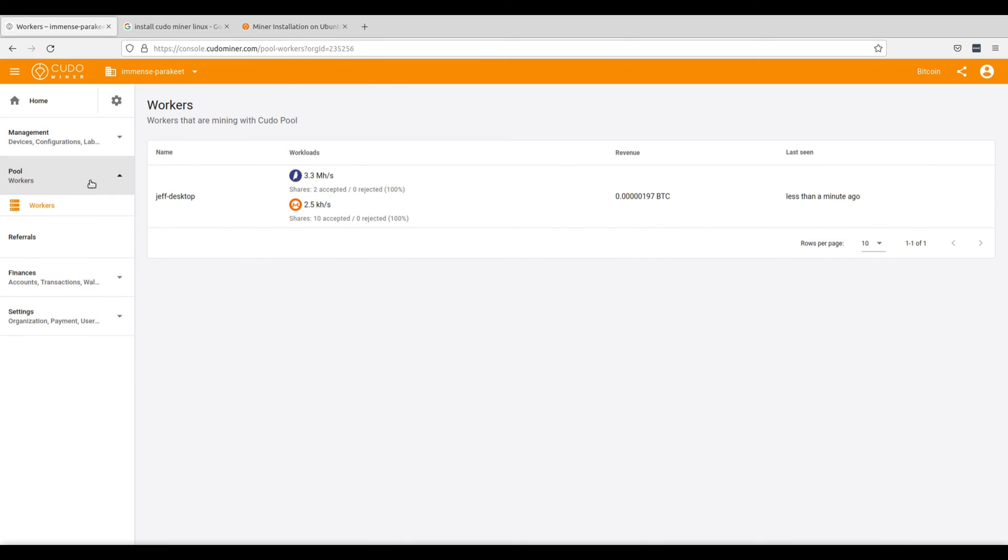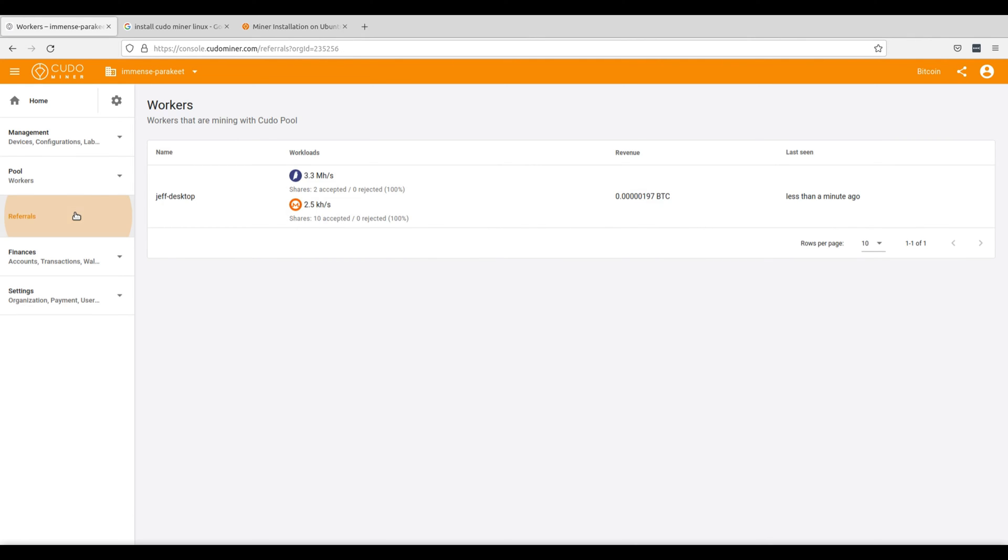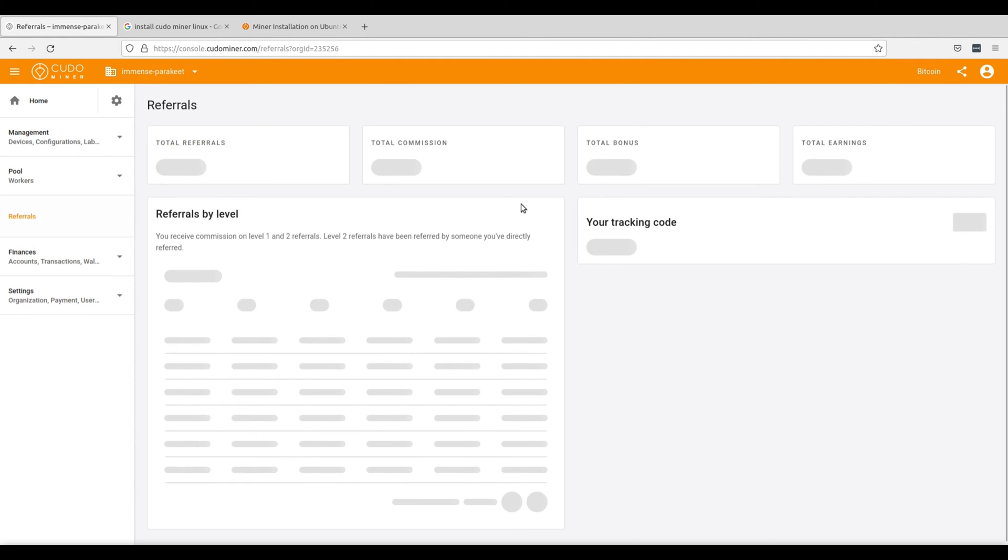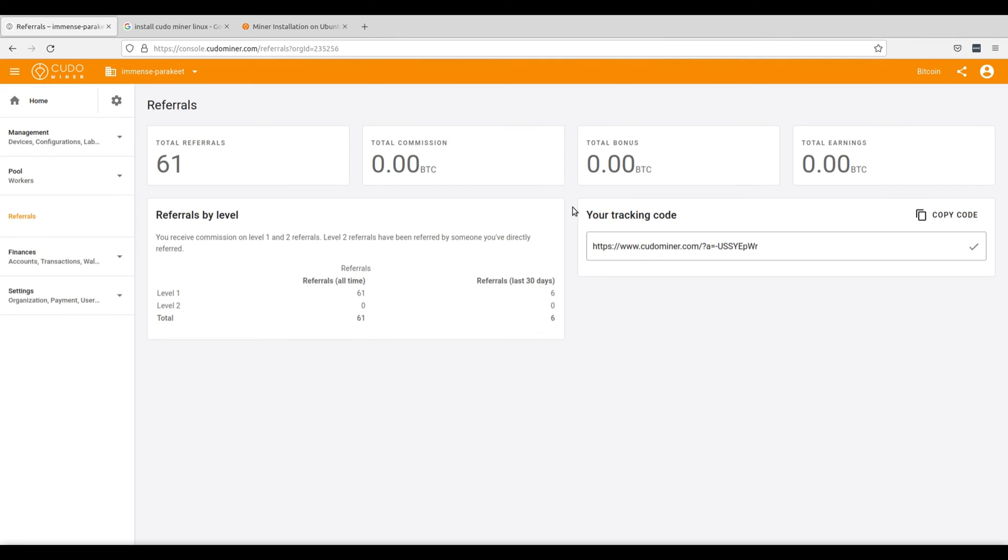From the pool tab, you can see each of the workers that are running and their workloads as well as the revenue that you're receiving from each of them. From the referral section, you can see how many referrals you brought to KudoMiner as an affiliate as well as the total commission and any bonuses that you've earned over time.